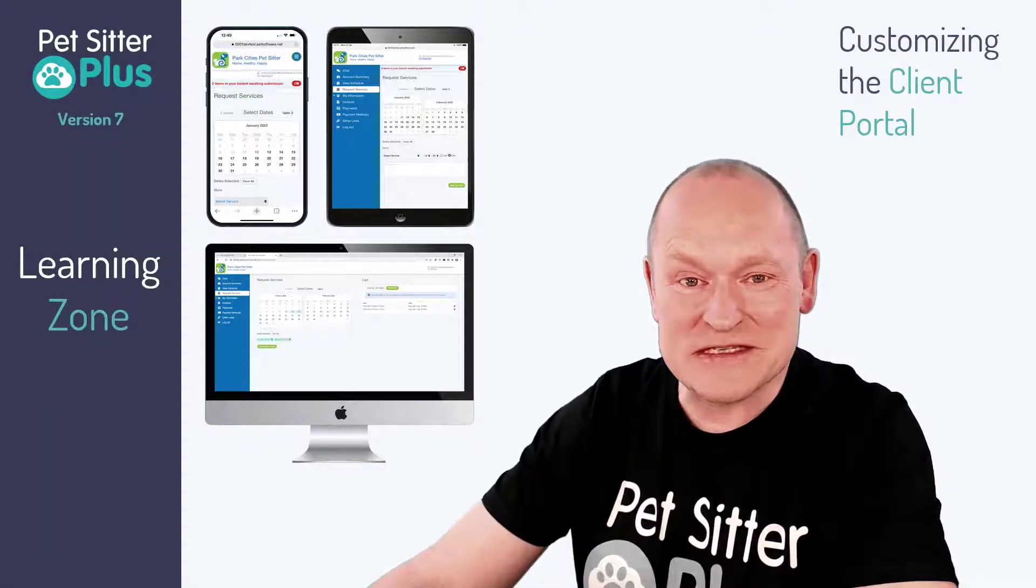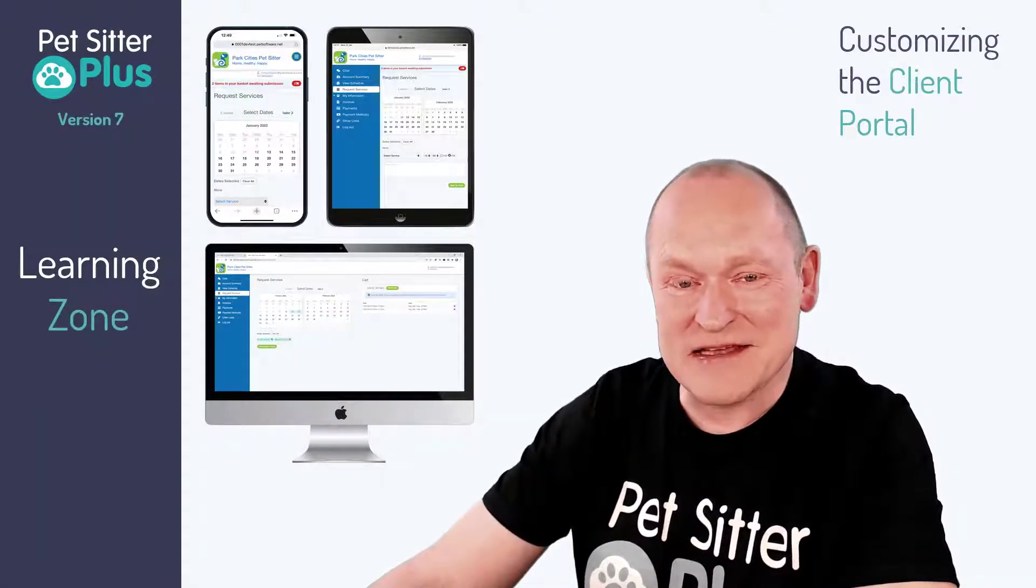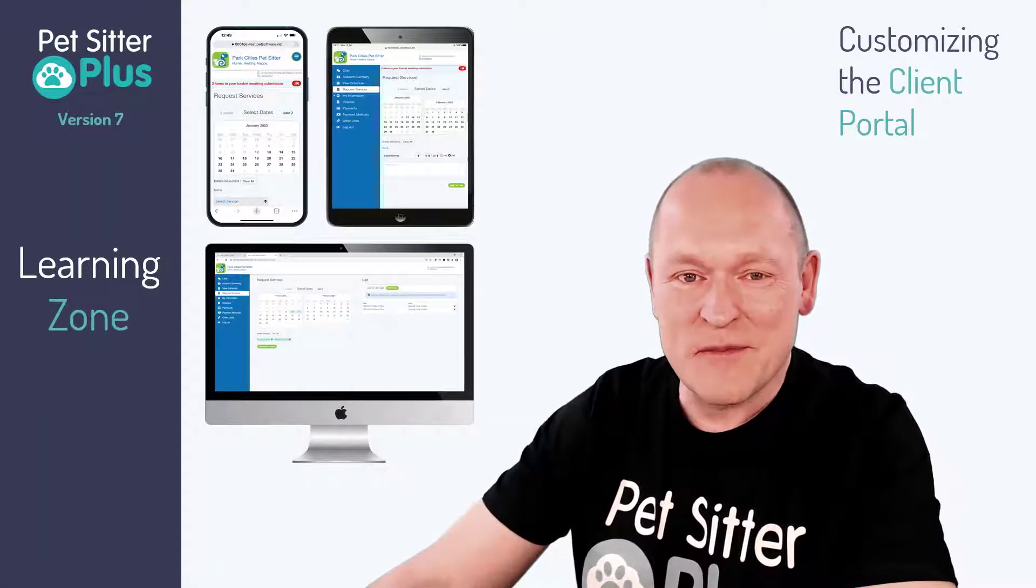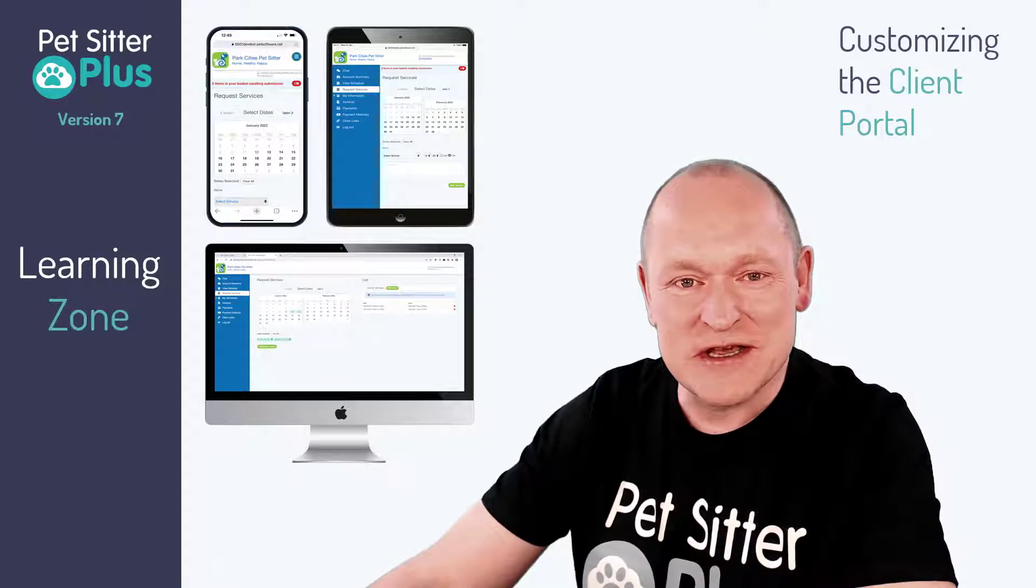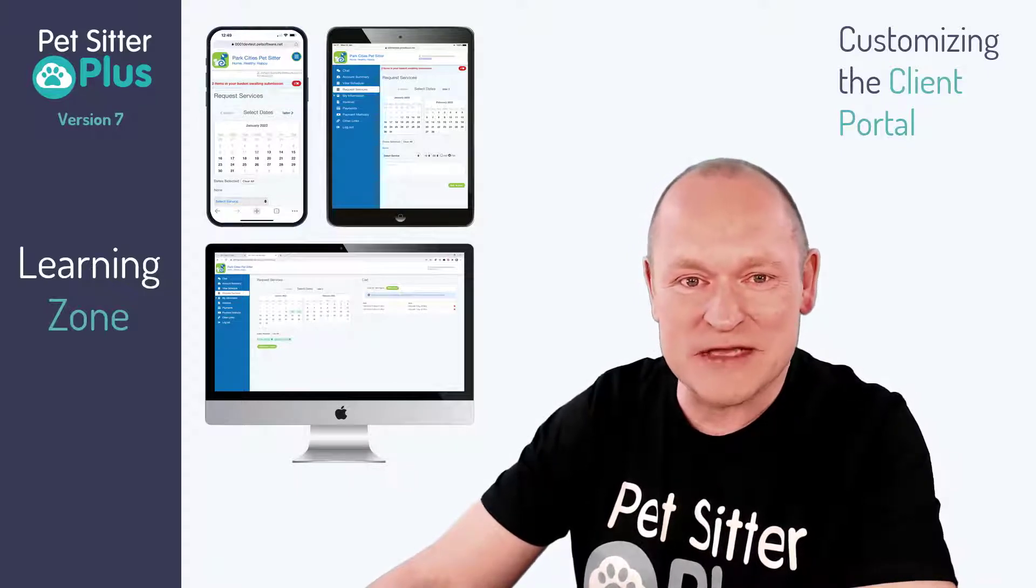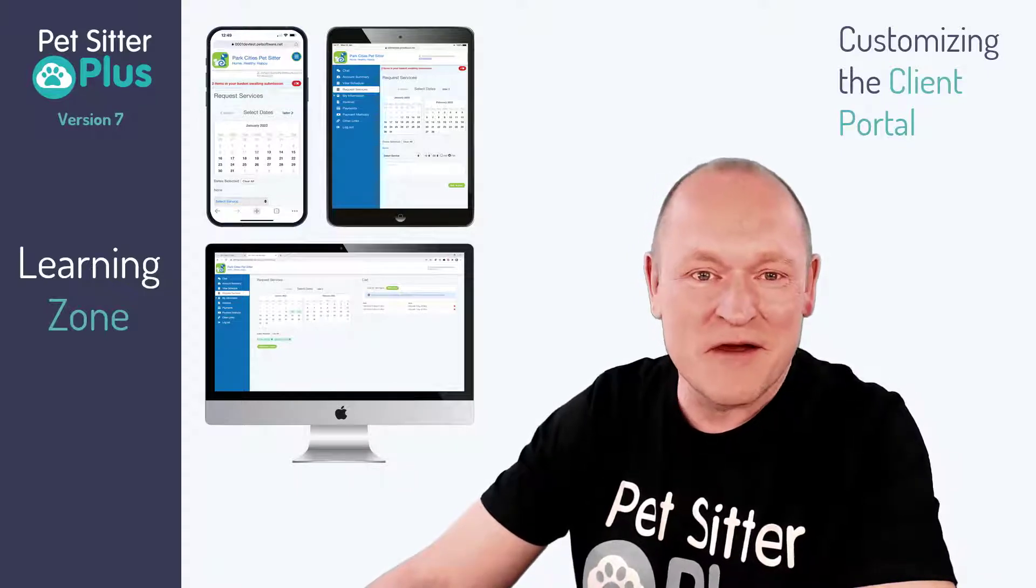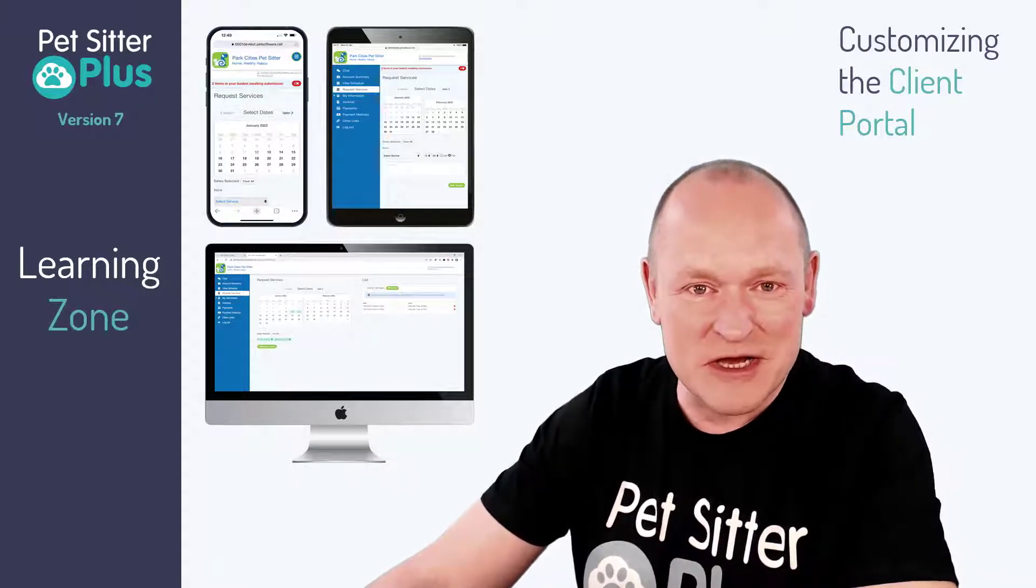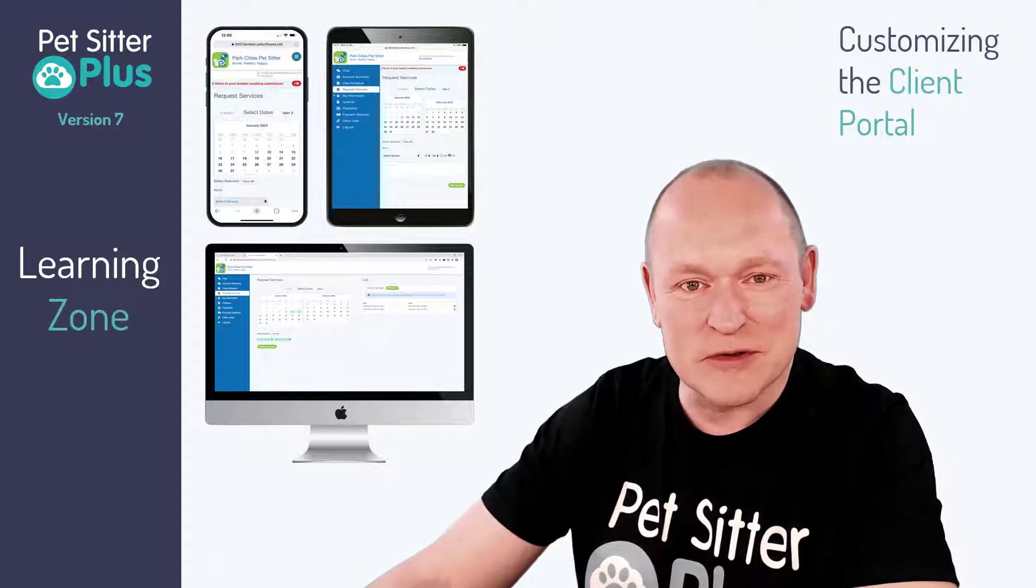Hey everybody and thanks for jumping back into the PSP Learning Zone. My name is Richard and today we're going to be talking about Pet Sitter Plus version 7 customizing the client portal.